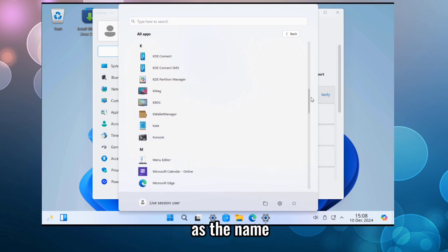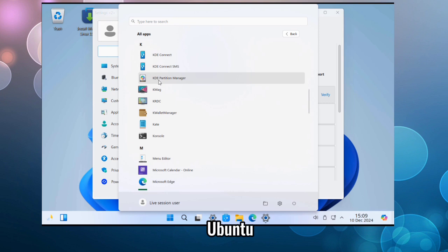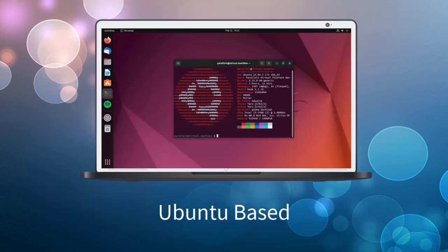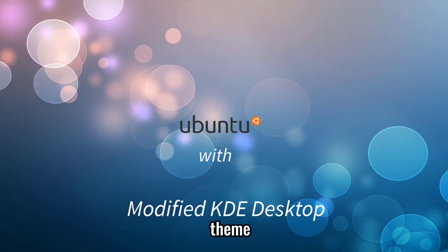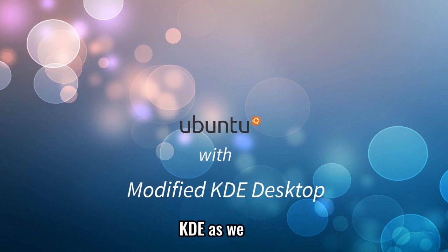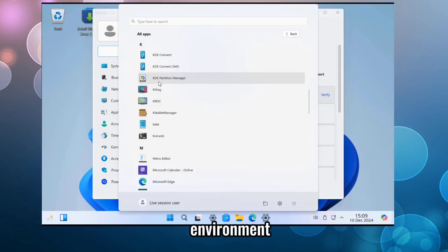As the name suggests, Wabuntu is based on Ubuntu and uses the KDE Plasma Desktop, which is modified to look like the Windows 11 theme. KDE, as we know, is a highly configurable desktop environment.